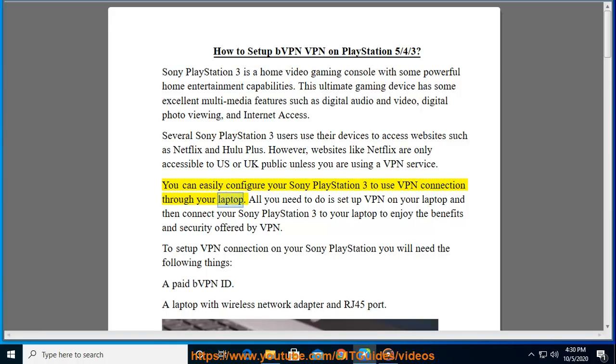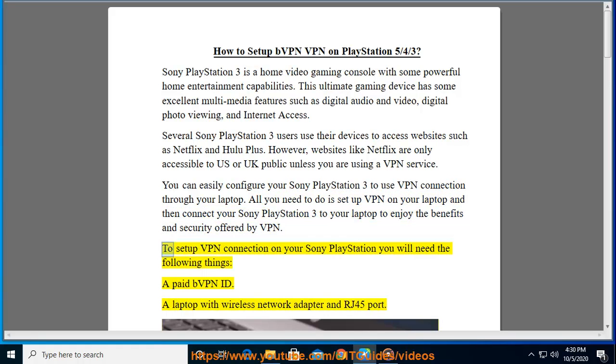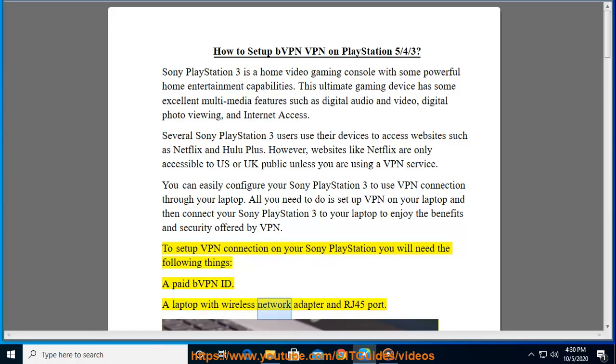You can easily configure your Sony PlayStation 3 to use VPN connection through your laptop. All you need to do is set up VPN on your laptop and then connect your Sony PlayStation 3 to your laptop to enjoy the benefits and security offered by VPN. To set up VPN connection on your Sony PlayStation you will need the following things: a paid bVPN ID.